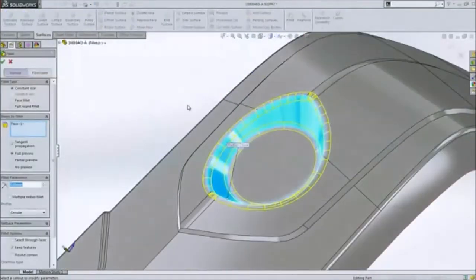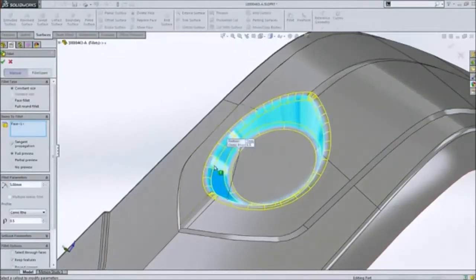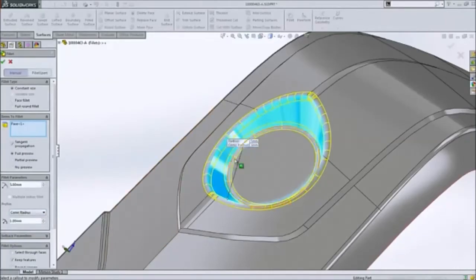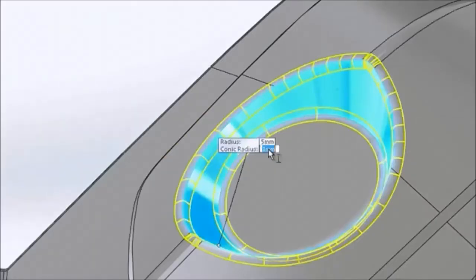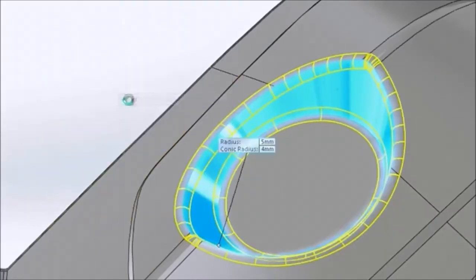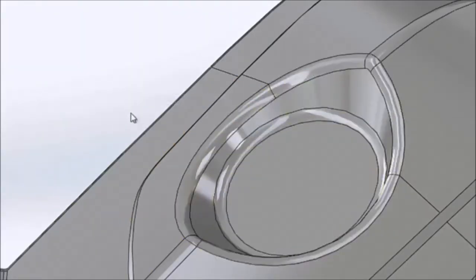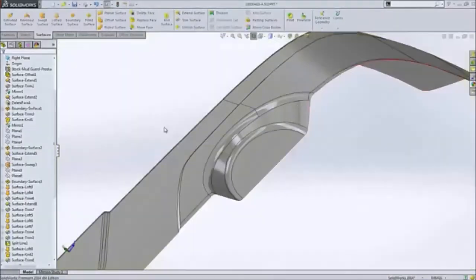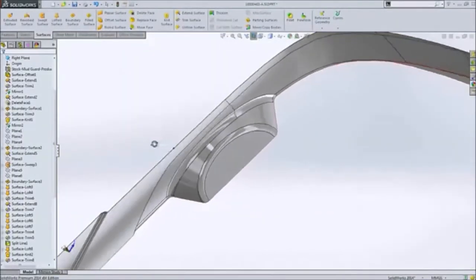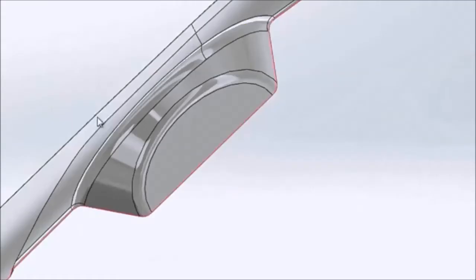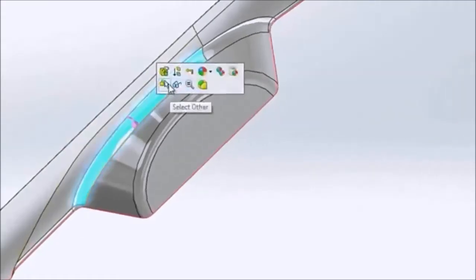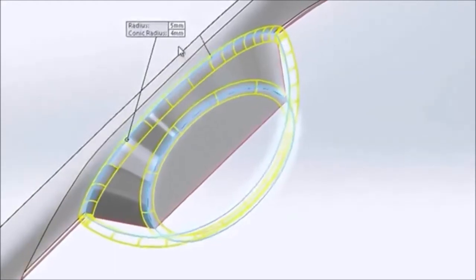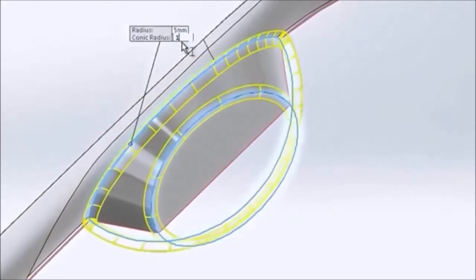To create smoother transitions for better-looking parts, the fillet command now gives you full control over the shape and size of each fillet. You can create conic fillets by rho value, by width, or with curvature continuity. Combine this with a variable fillet and you can create amazing shapes with ease.